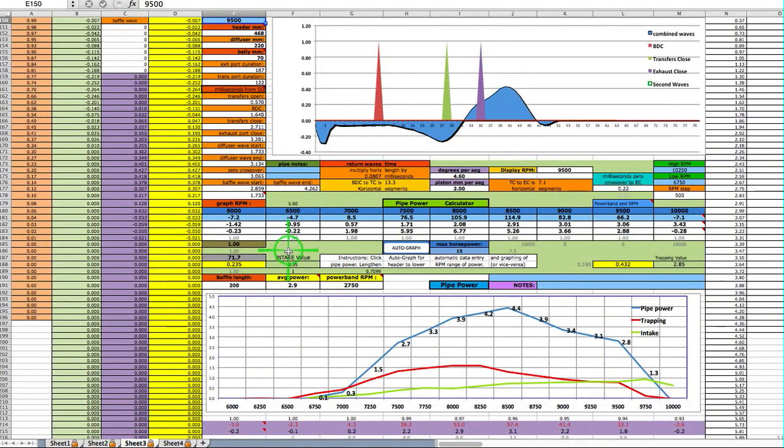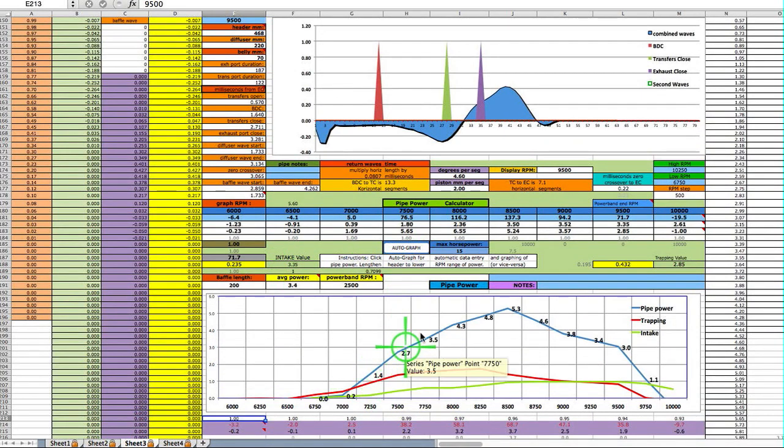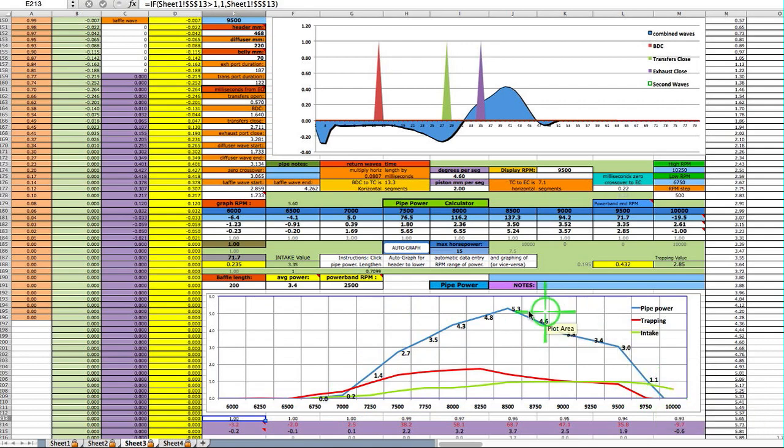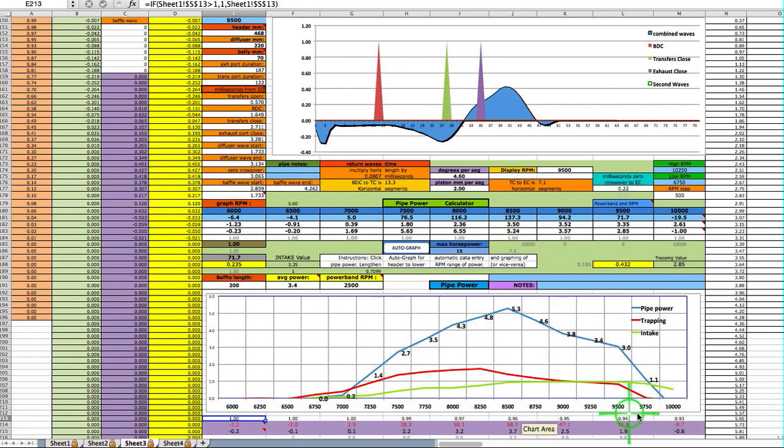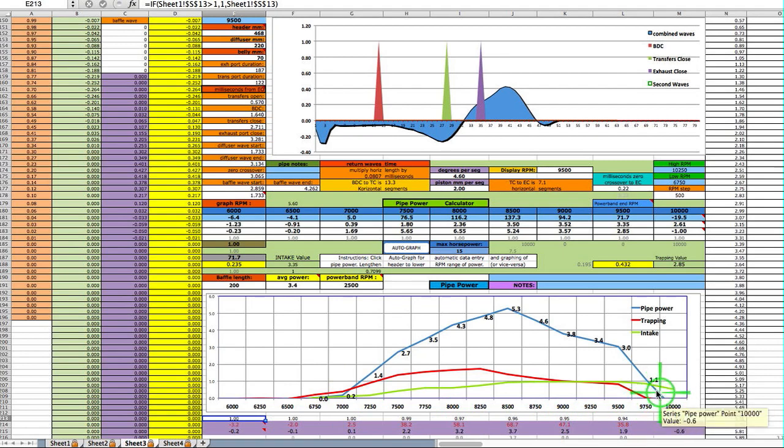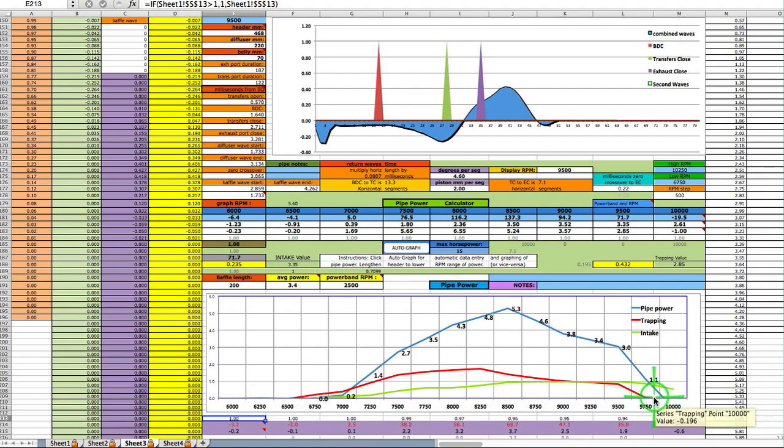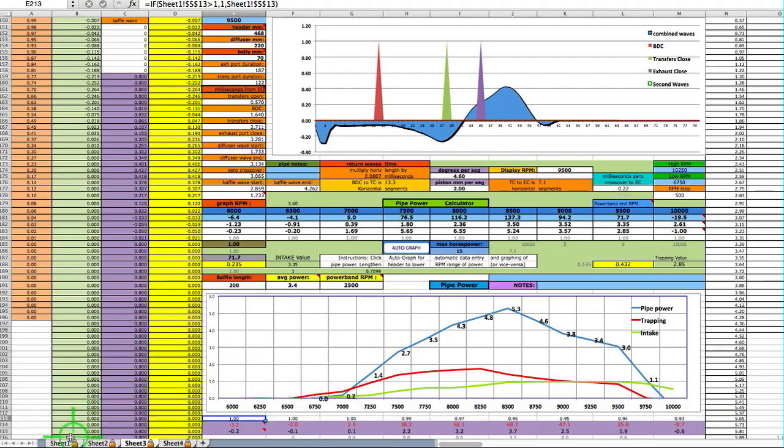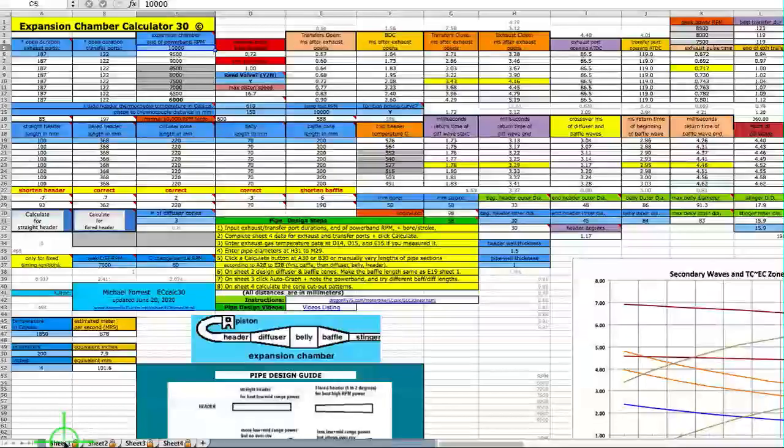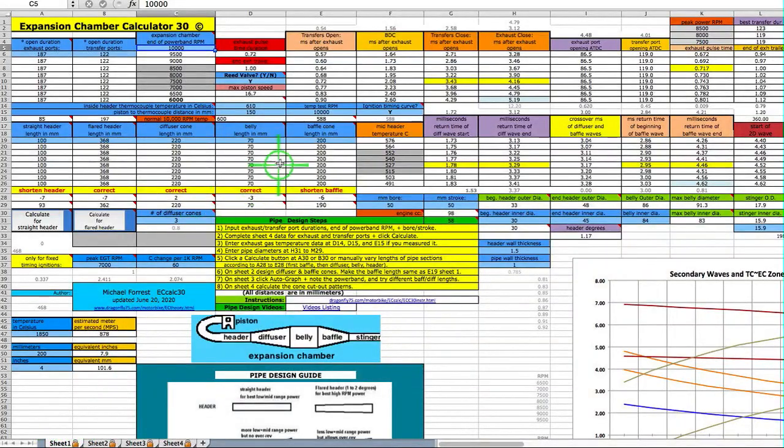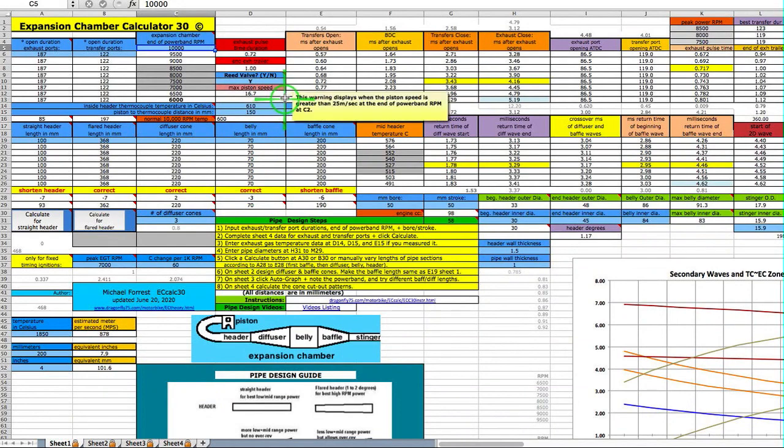It will graph the pipe power band. It will show you when it starts and it will show you when it ends. That end right there is not at the RPM that you know it to be. You need to adjust the EGT. 610 is about the perfect mid-range for exhaust gas temperature.